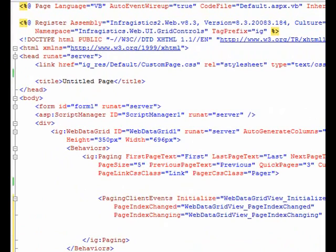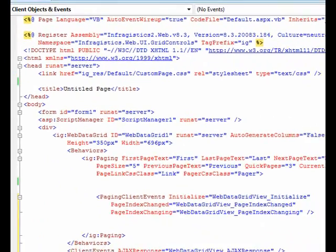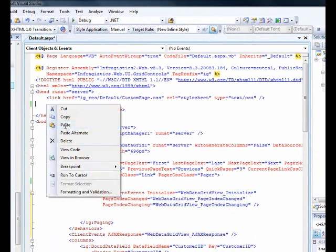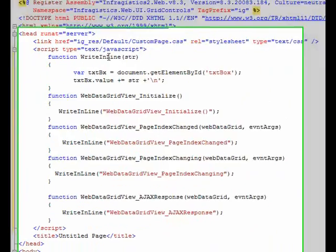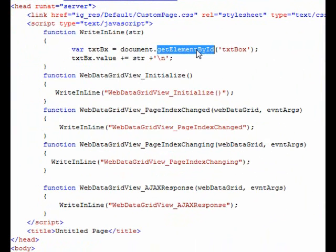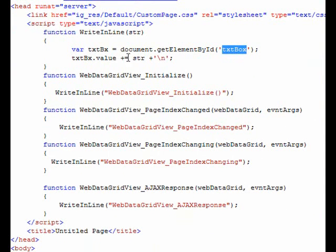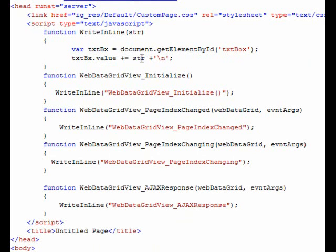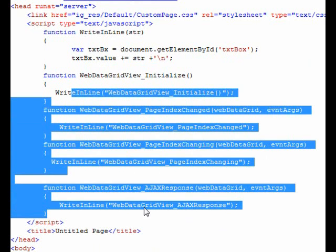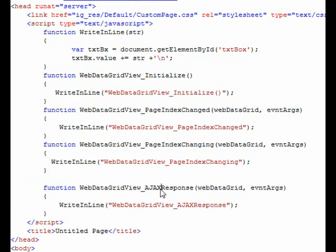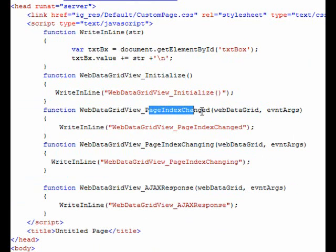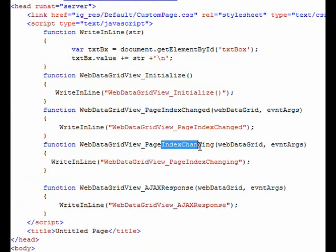We have all those things in place. We'll go to the header section somewhere here and I have the script also ready. It's a very simple script. What we have is we have the text box, so I'm doing a get element by ID, I'm finding a text box, and to the value of it I'm putting in the string which we will pass through each of the client side events. I have four client side events here: I have web data grid view initialize, I have the page changed, I have the changing, and also I have the ajax response.